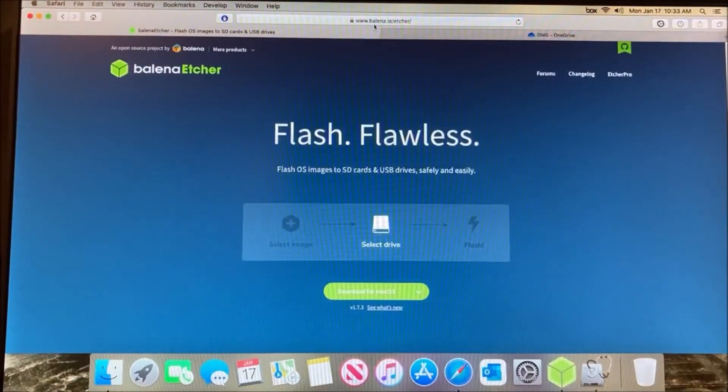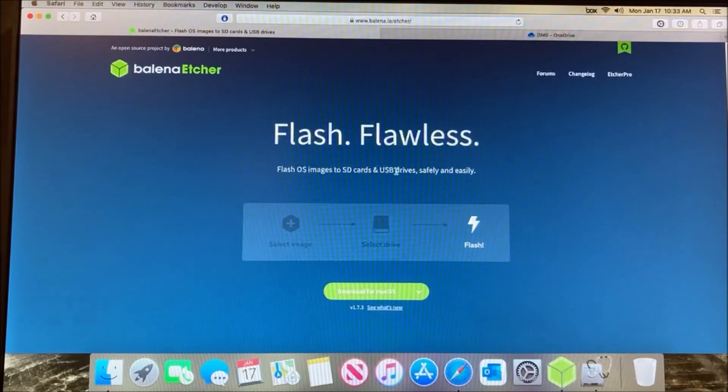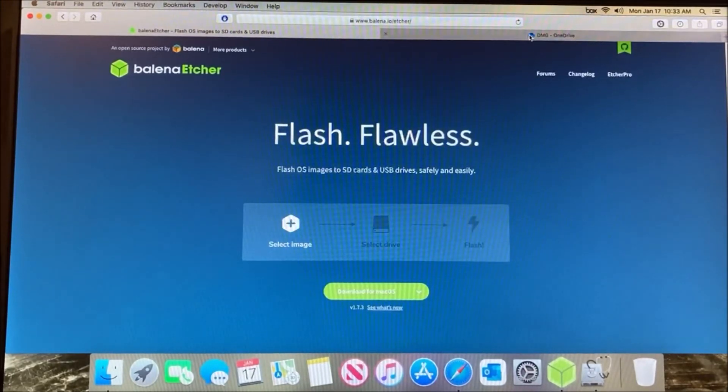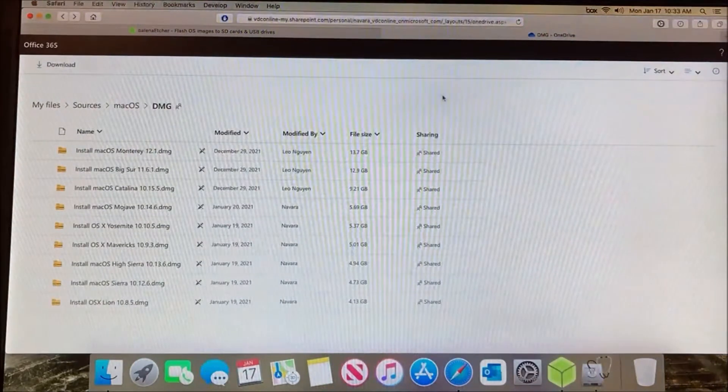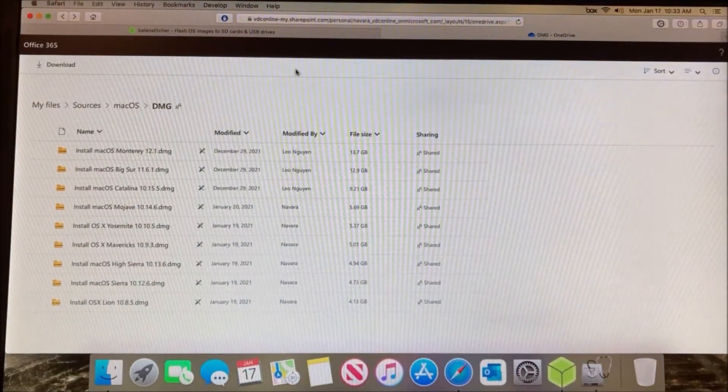Go to balena.io/etcher - all the links will be in the description below. Download it for macOS and I would suggest saving it to the desktop.